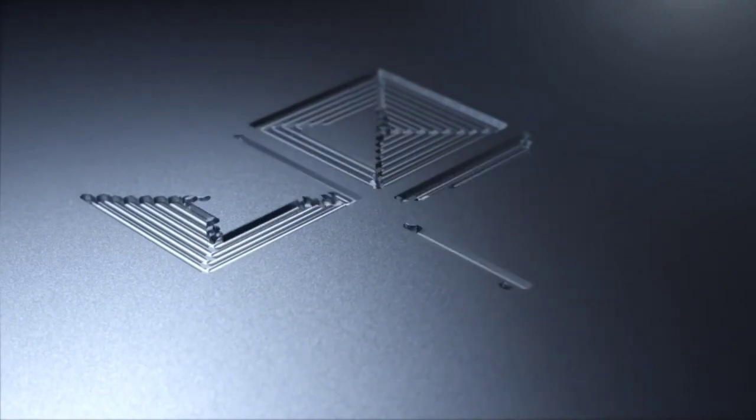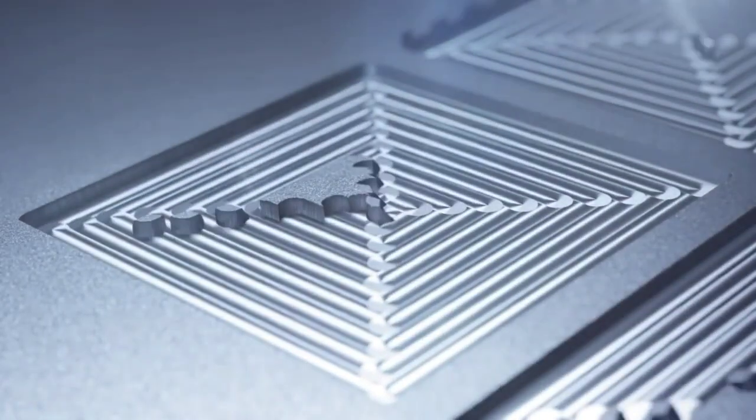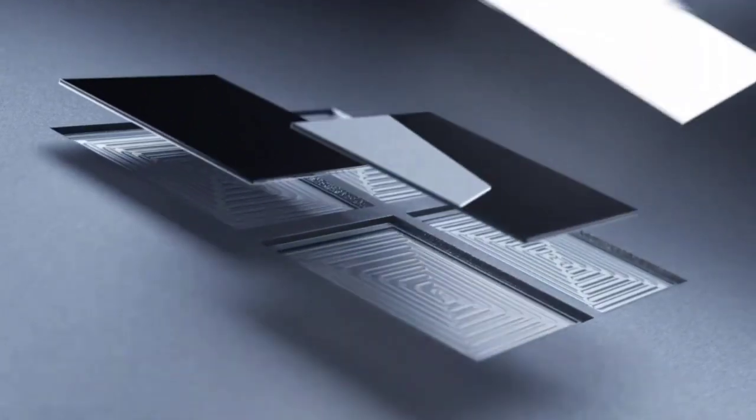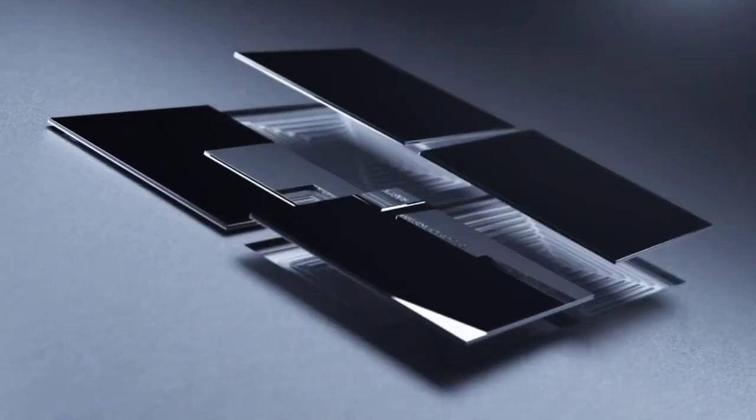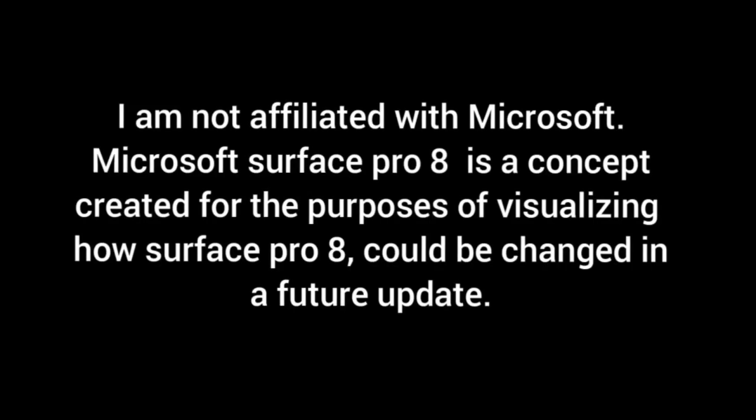Microsoft Surface Pro 8 specs: Recent leaks indicate that the new Surface Pro 8 will arrive with Intel 11th Gen processors, up to 32GB RAM, and Iris X integrated graphics. Optional LTE will also be on the table.